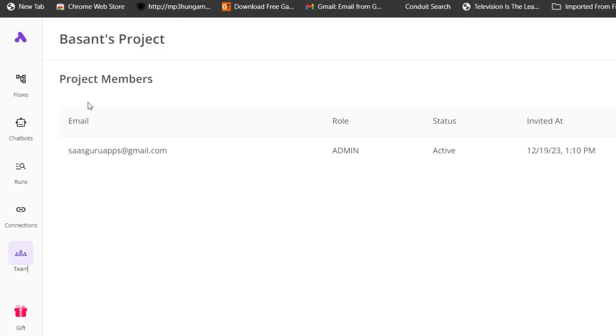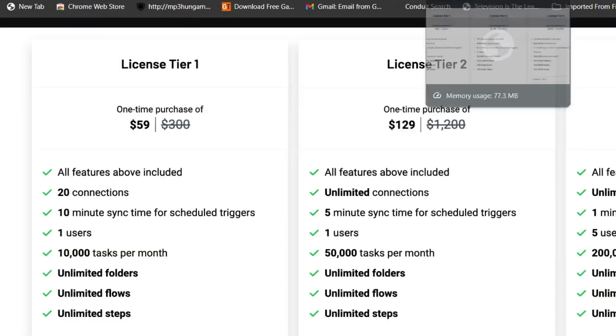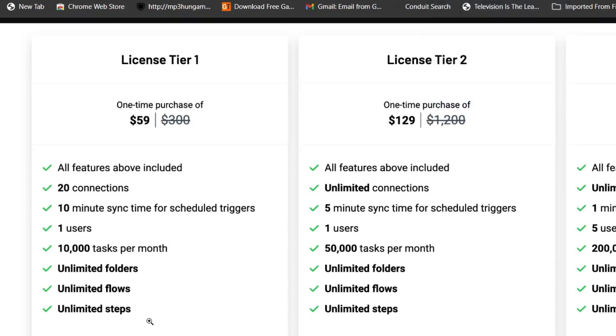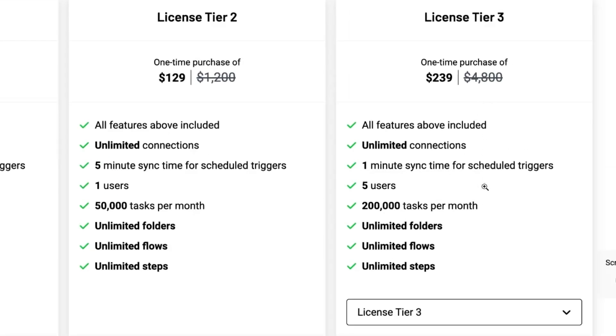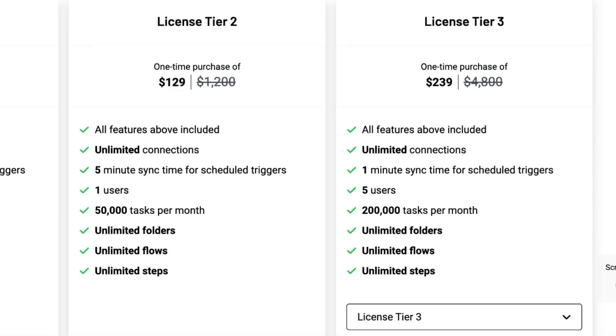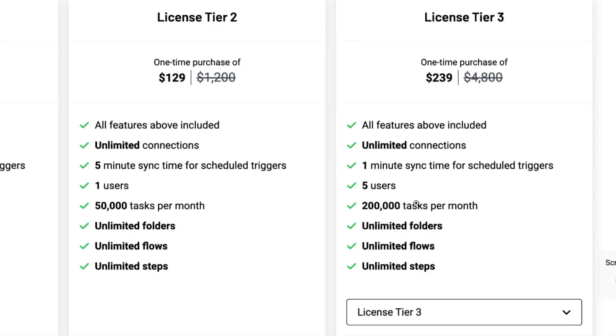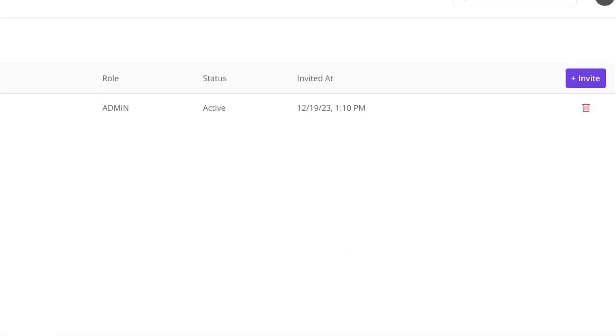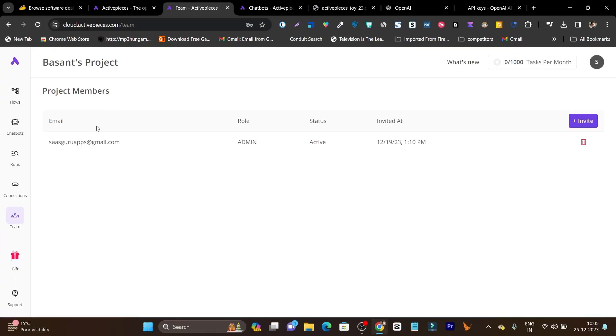If I talk about team members and limits, tier 1 plan is just enough for one user. But if you have multiple team members, you have to go with tier 2 or tier 3 plan—you can see five users access. I hope this is clear to you.